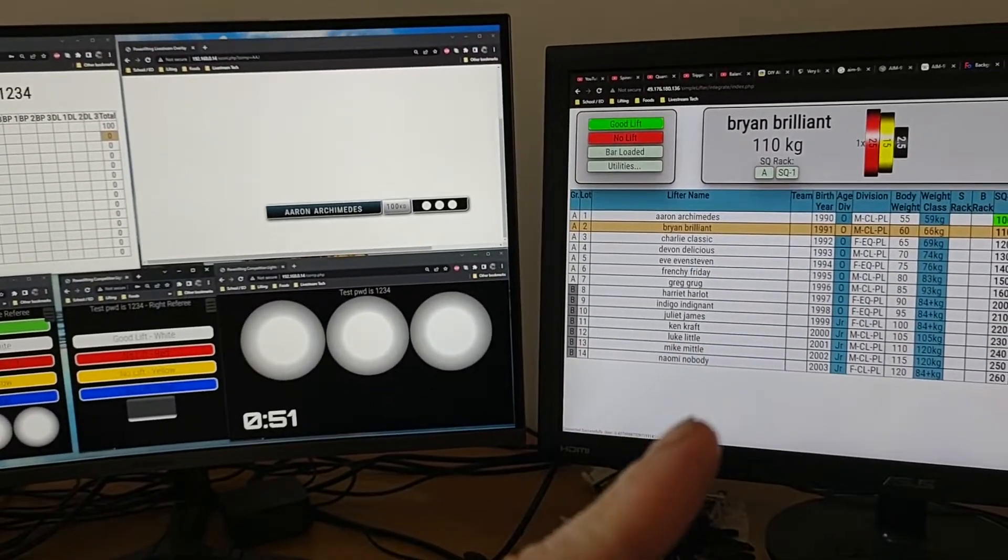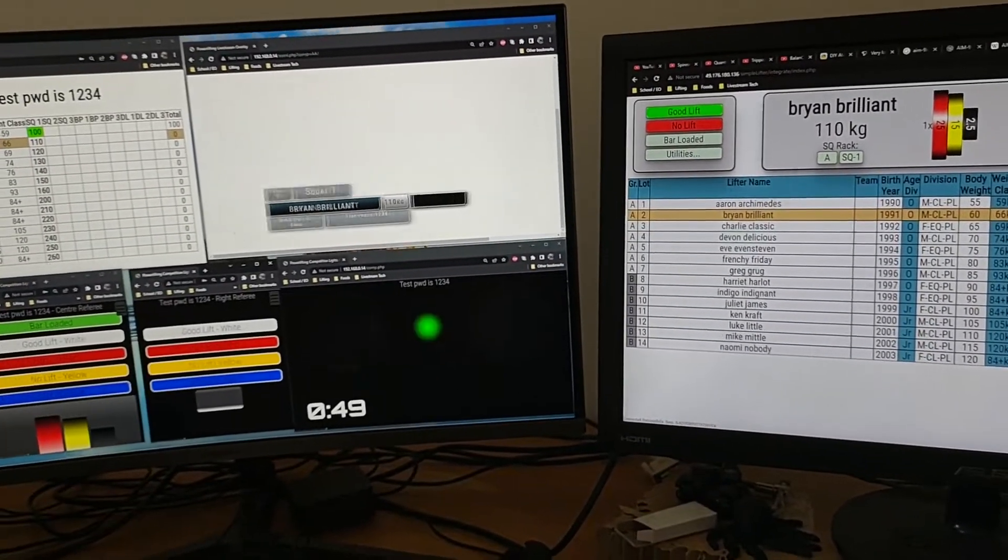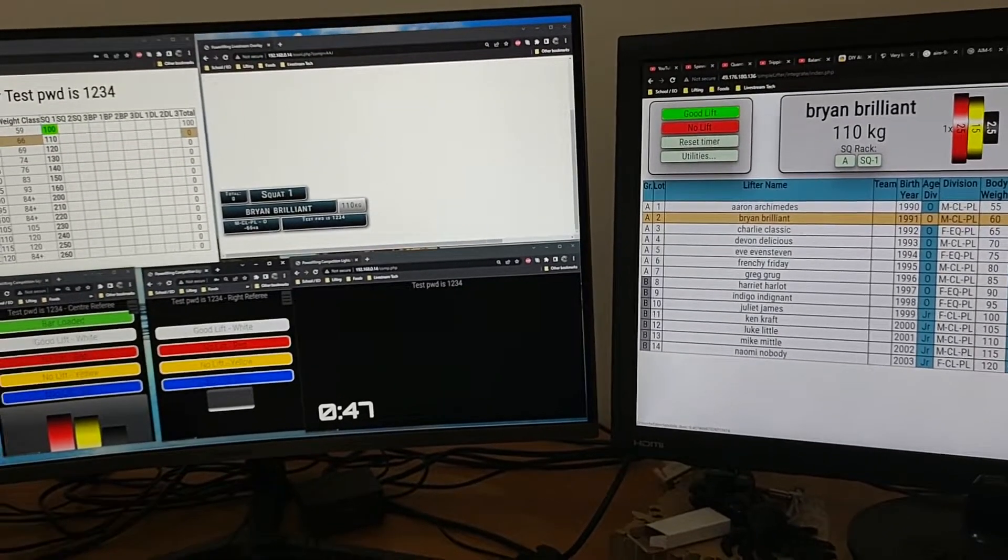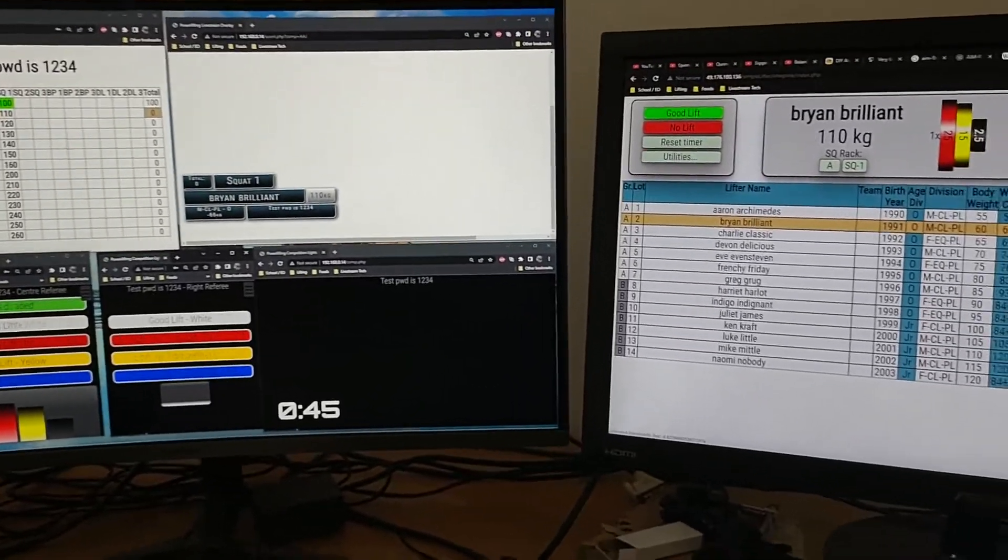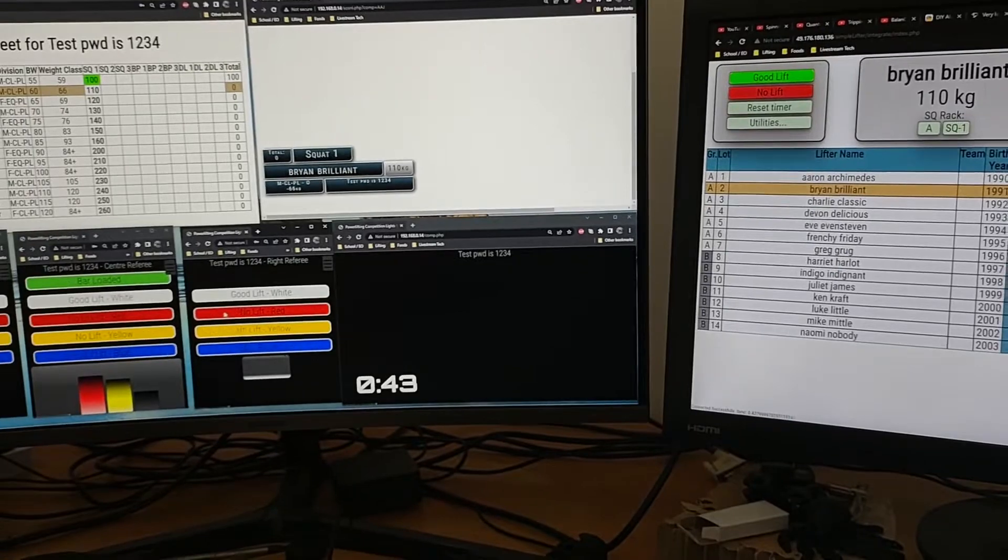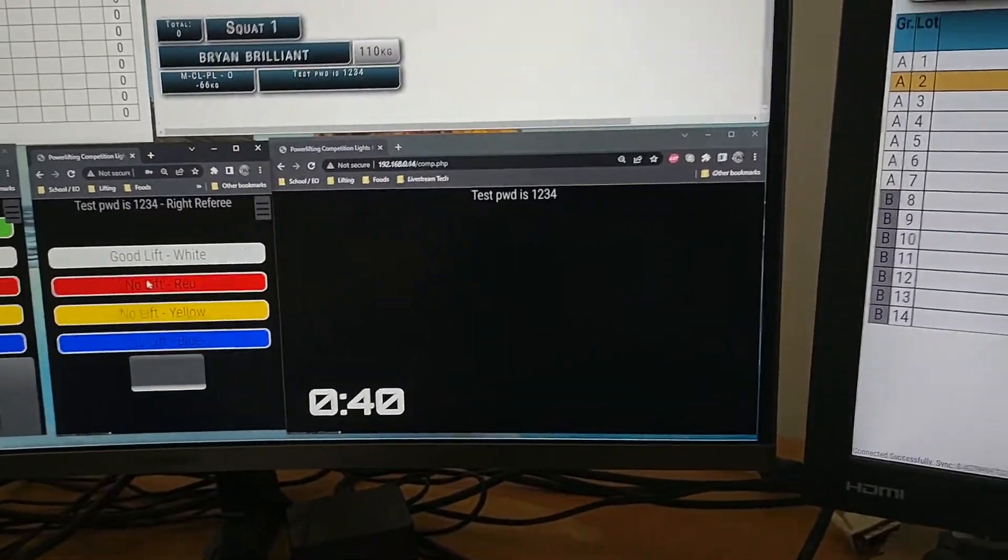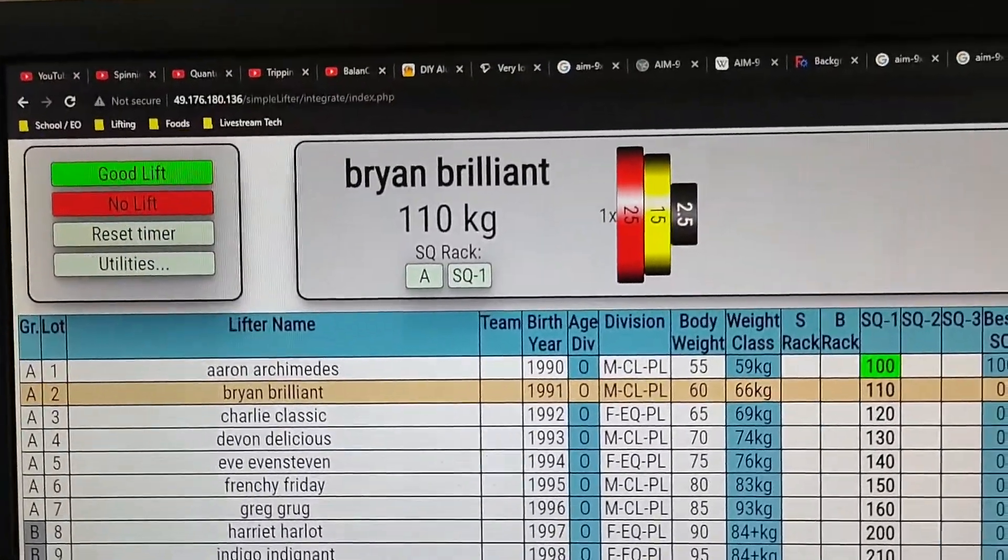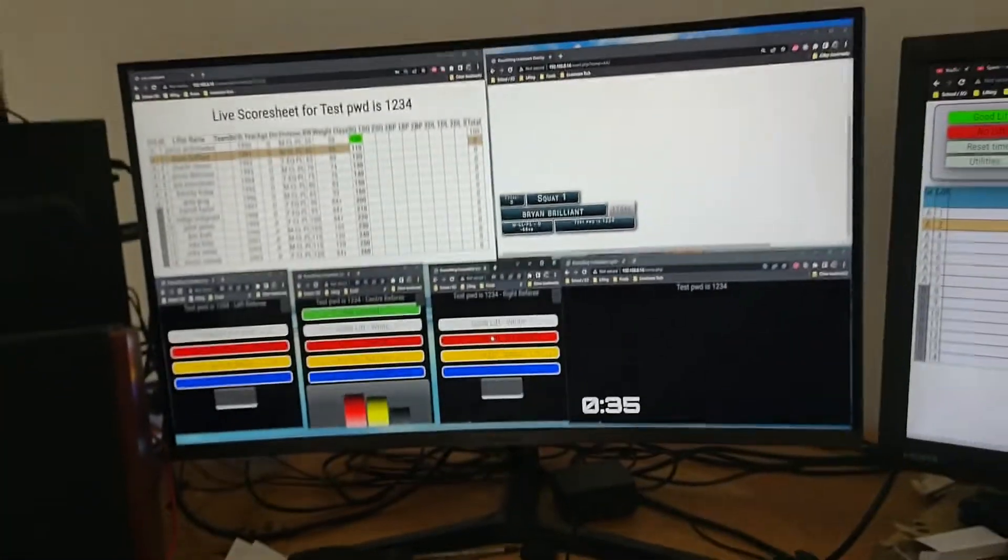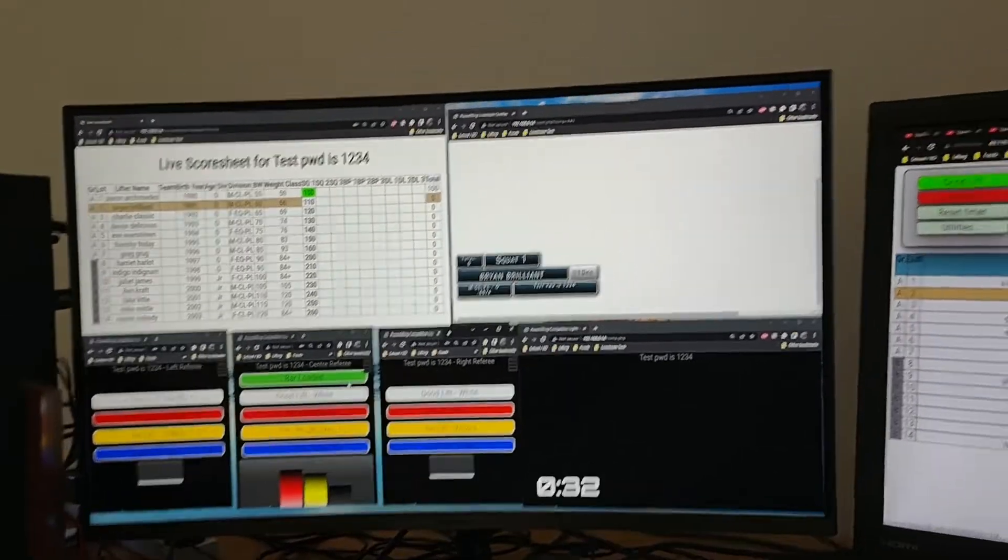This one automatically updates based on three white lights and I broke it because it didn't work quite on time, but this should now be showing you 110 kilo load and this one is doing it but because they're not perfectly in sync, so let's try it again.